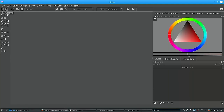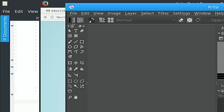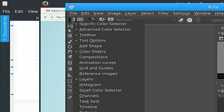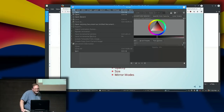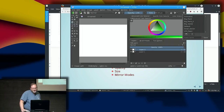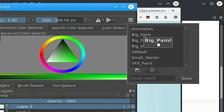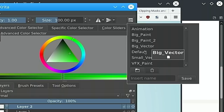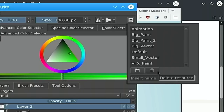Up at the top menu, some of the features are disabled until you have a drawing open — context-sensitive menus. Once you do 'file new', you get workspaces: animation, big paint, big paint 2, vector stuff, the default setting, small vectors, and so on. You can set it up the way you want and save your workspace so you can always have it configured the way you like.